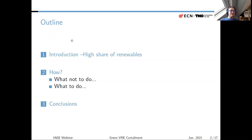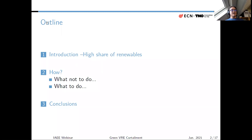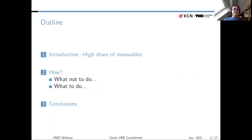I like to get some feedback just to be sure I'm presenting the right content. This is the outline of the presentation: I will give an introduction about wanting a high share of renewables in our power systems, then talk about what not to do — which is the main topic — and then what to do, finishing with some conclusions.